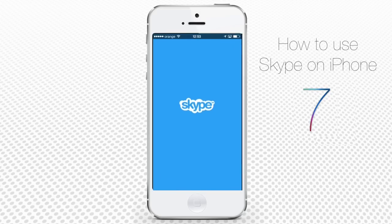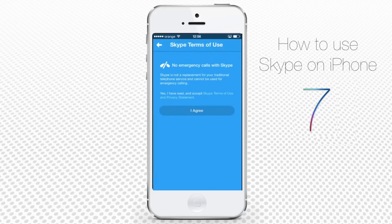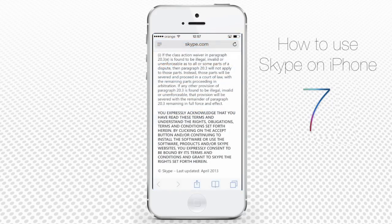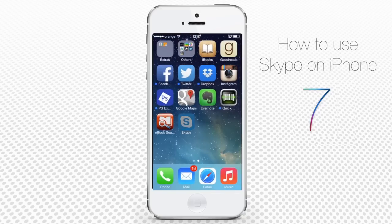Now you have three options: sign in to Skype with your Skype credentials, sign in with your Microsoft account, or create a new Skype account. We'll choose to create a new Skype account. After you've read the terms of Skype use, tap I Agree to proceed.